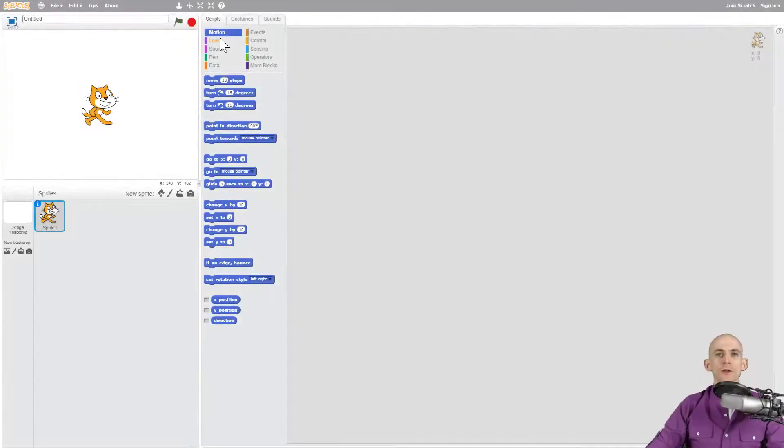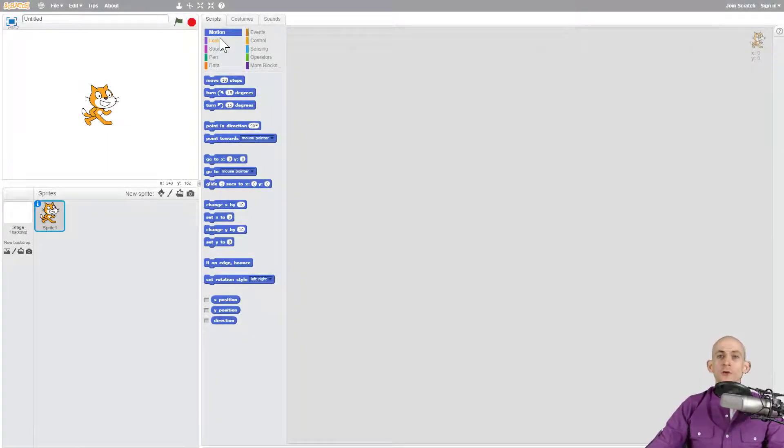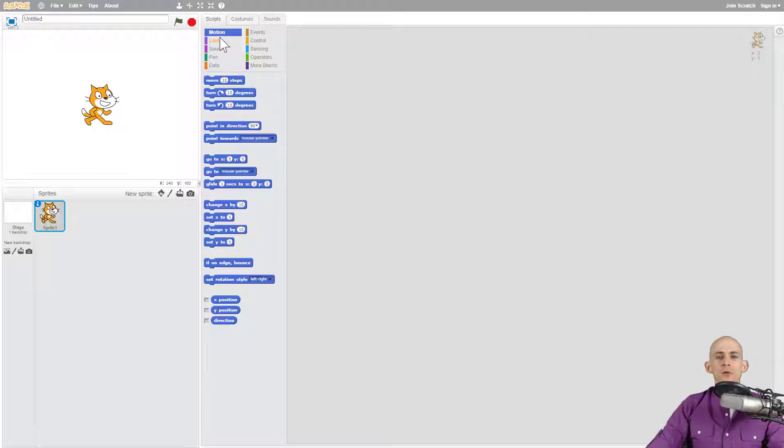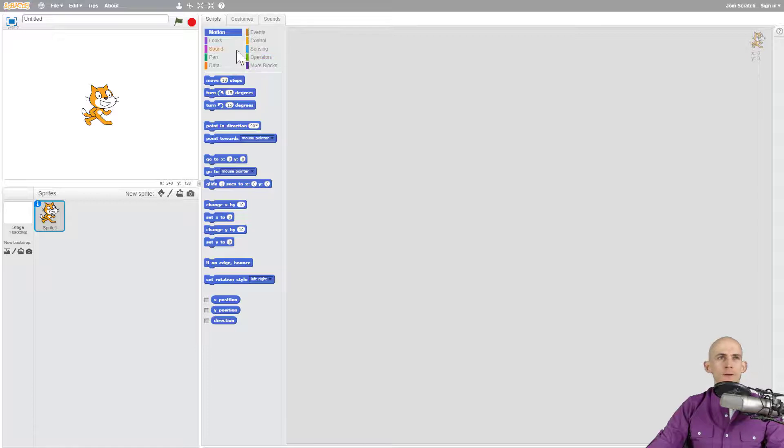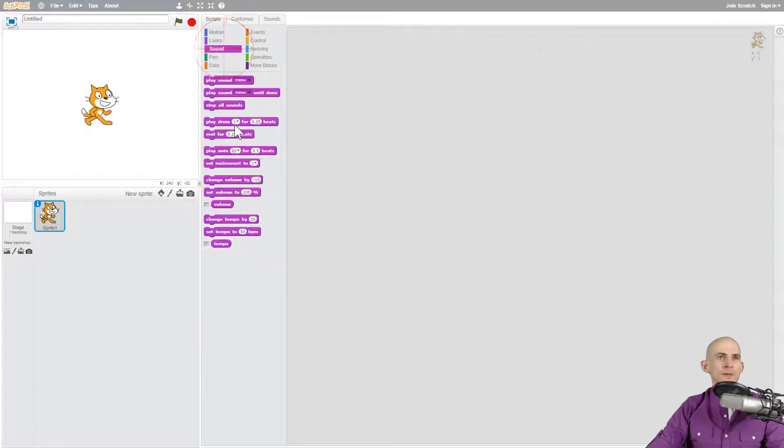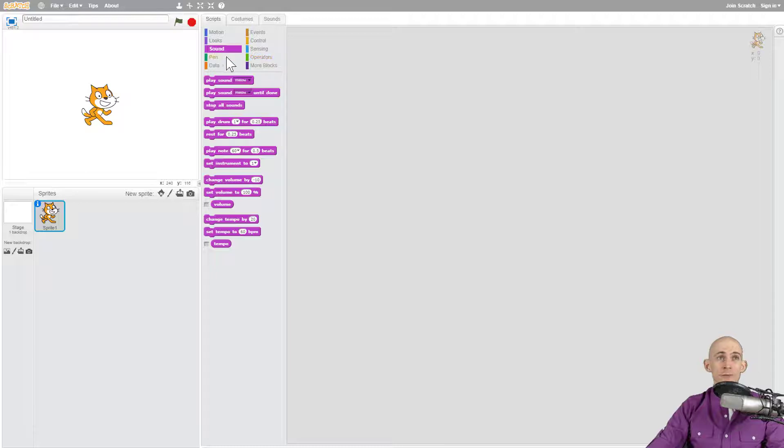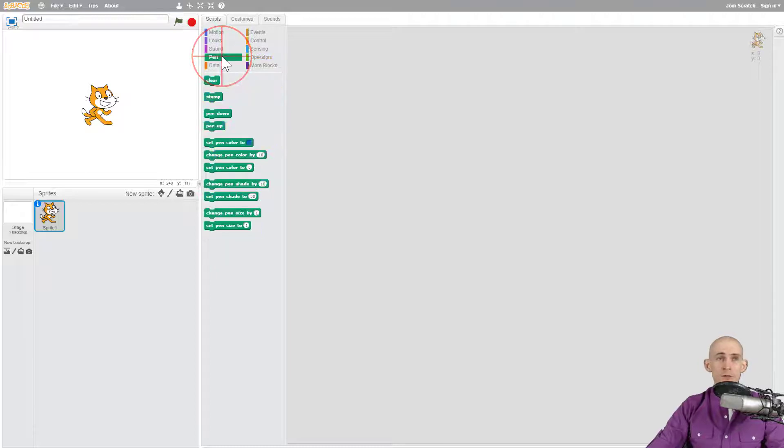Welcome back fellow coders, Jared O'Leary here with Boot Up. This video I'm going to show you the extensions in Scratch 3.0. You may have seen the previous video on blocks in Scratch, however you might have been like, okay but where are the sound blocks like play a drum or play a note? Where are the pen blocks?